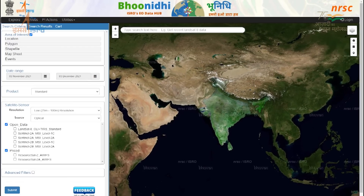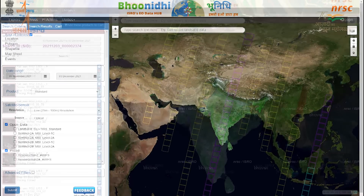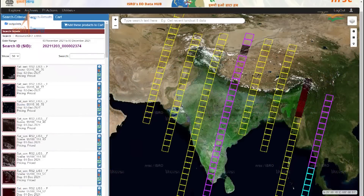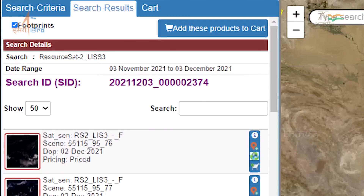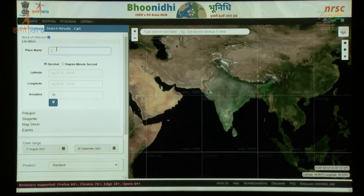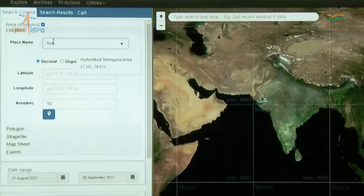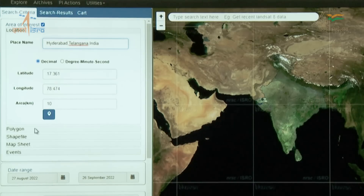It offers features like ease in target area identification, event-driven input specifications, and natural language text-based search options.